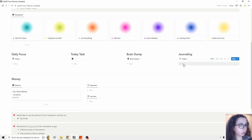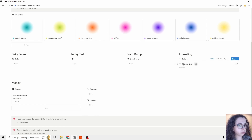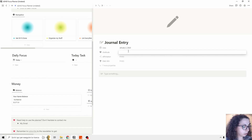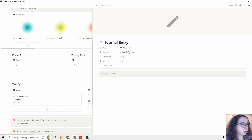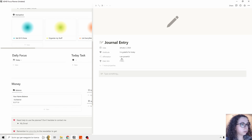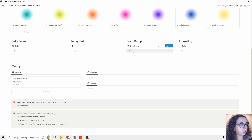We can journal each day and use all these organizing templates. I'm going to show you the journaling page — we can create a new journal entry and it's going to open as a page. We can add gratitude like 'I am grateful for today,' and add an affirmation like 'I am powerful.' You can complete the journal in the evening.